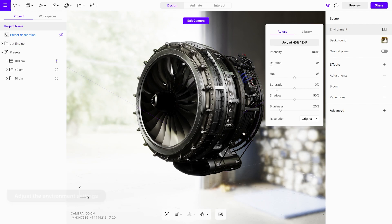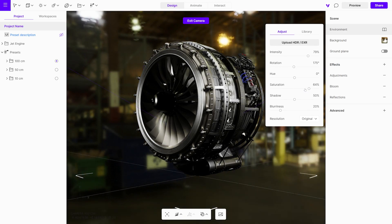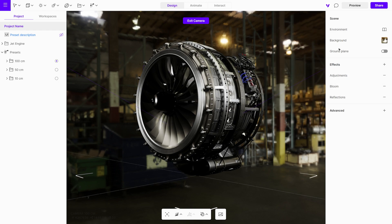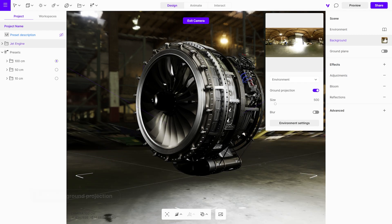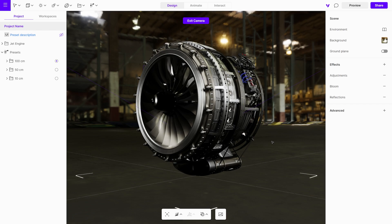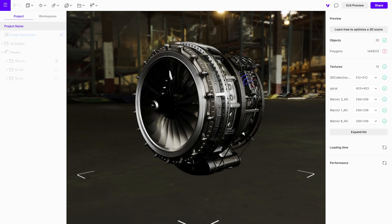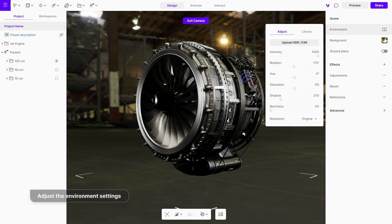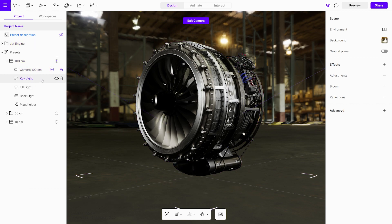In the environment settings, you can adjust parameters such as intensity, rotation, and saturation. If the HDRI you imported is of high resolution, you can reduce it using the resolution drop-down menu. In the background menu, enable the ground projection. This option projects the HDRI onto the ground plane, creating the illusion that your object is placed within the environment. Adjust the size of the projection to best fit your object. Use the preview mode to check the outcome. If the scene appears too dark, increase the intensity of the environment. Additionally, you can adjust the intensity and color of the key light to achieve a better blend with the environment.